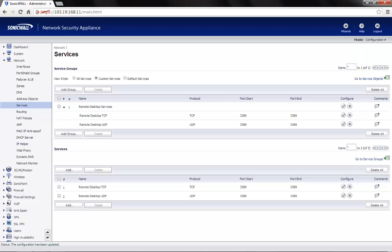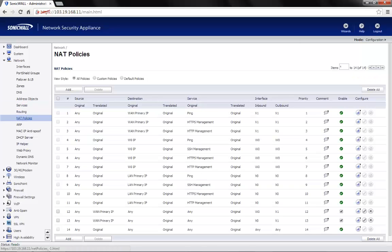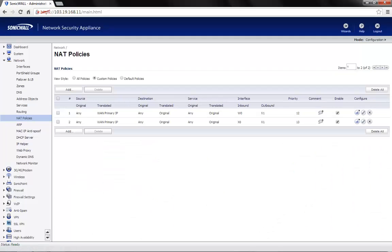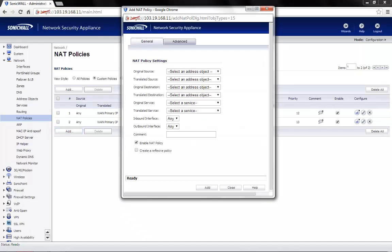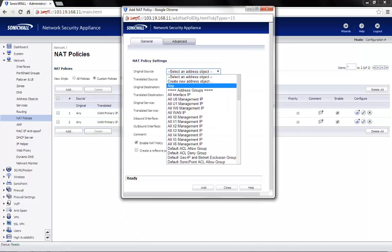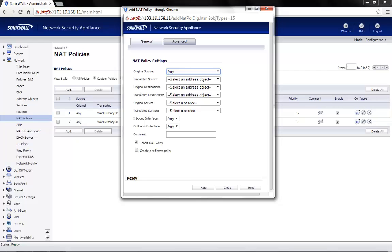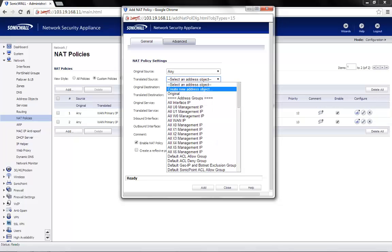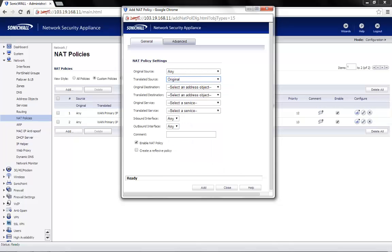Next, we need to create a NAT policy. Click on the NAT policies option. Choose custom policies on top. Click on add. Original source would be any so that you can access this public IP from anywhere across the world. Translated source would be original since we don't need to change the source IP.